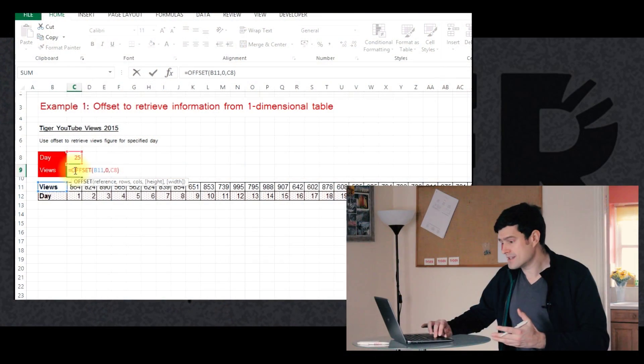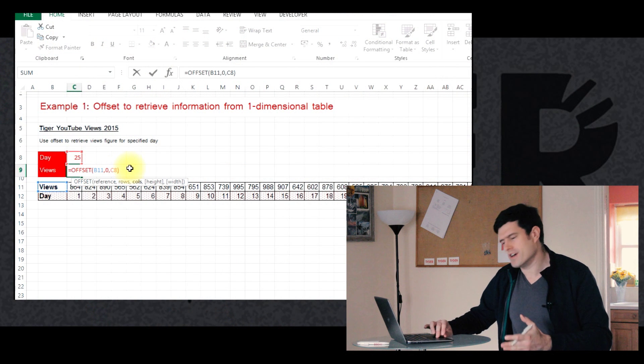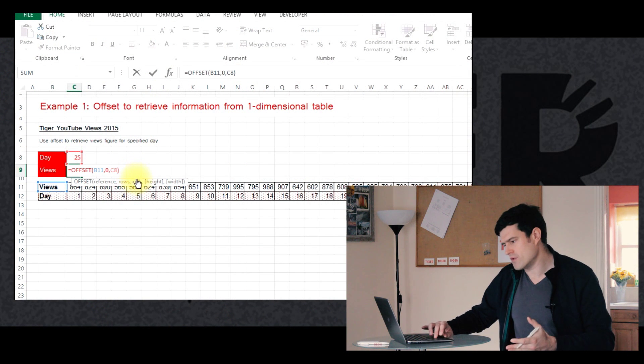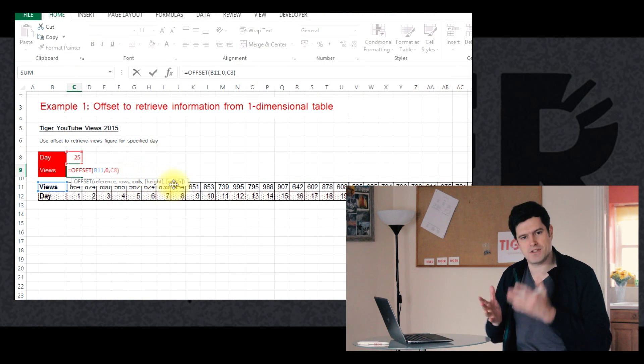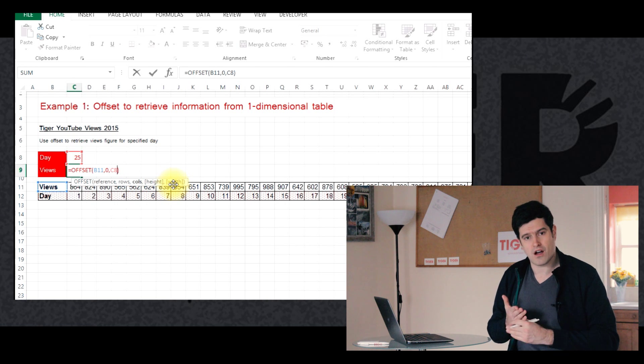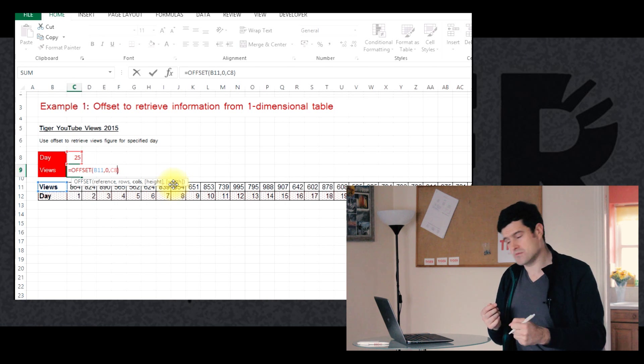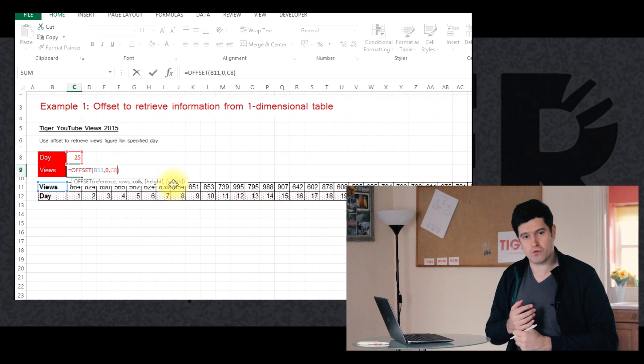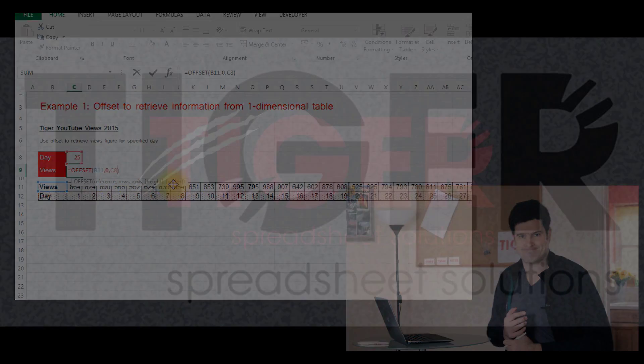In the next video, we're going to move on. I'll just make reference to the formula again. So we mentioned the first three elements, but in the next video, we're going to move on and think about the next two elements, the height and width elements of the offset formula. Really powerful. Helps us to get really cool things done in Excel. See you in the next video.